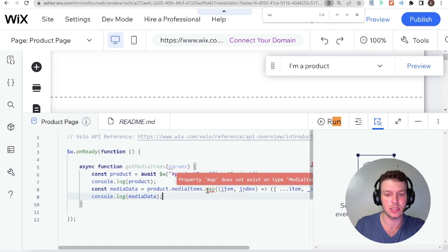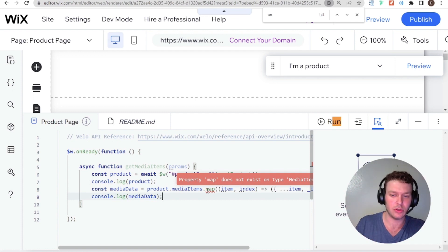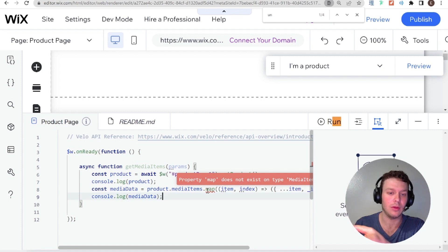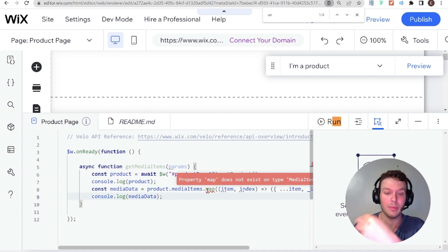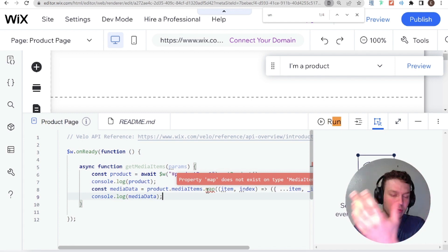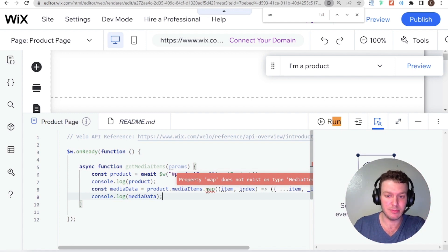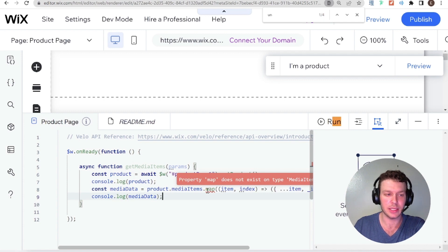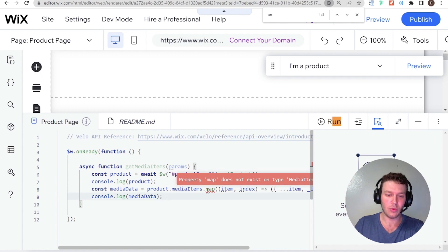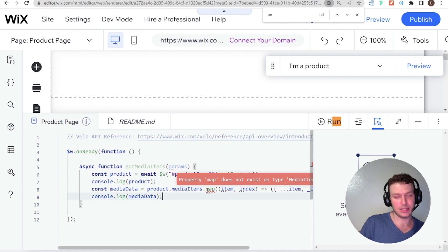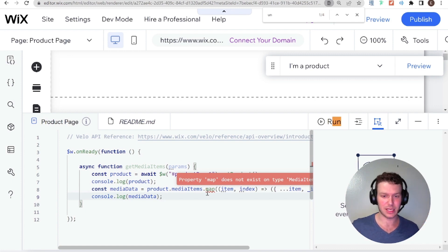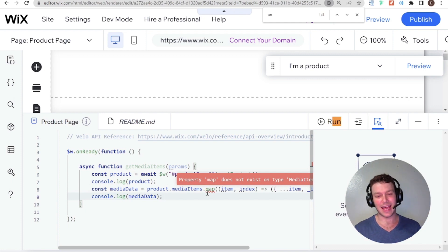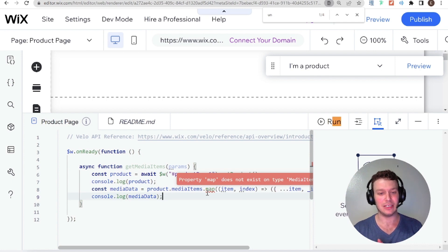So it could be that something's a string and you're treating it like a number. It could be something is an array and you're treating it like a string. Or it could be a type that's defined by Wix or by some other creator of some kind of code package. So here this media item type is a type that's defined by Wix. And it says that map doesn't exist on it.